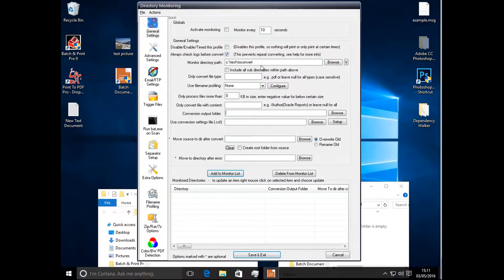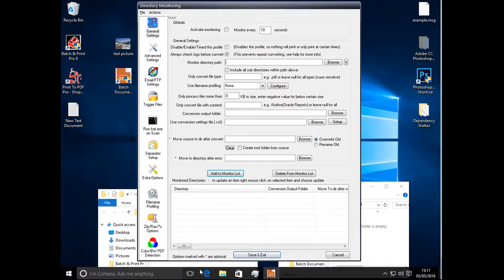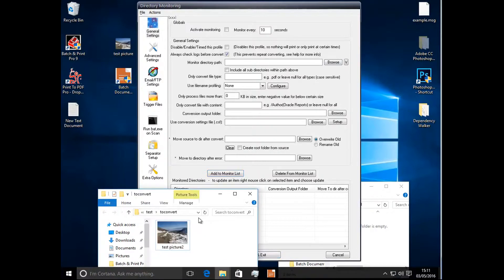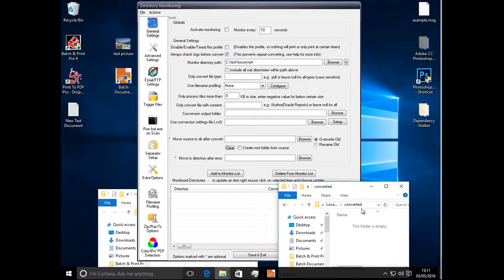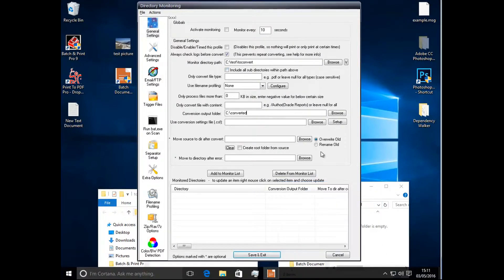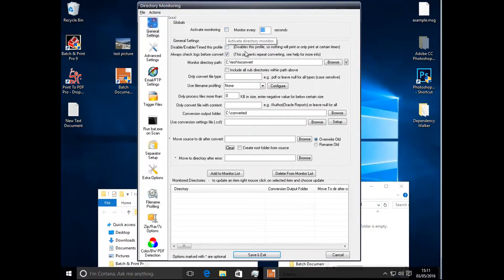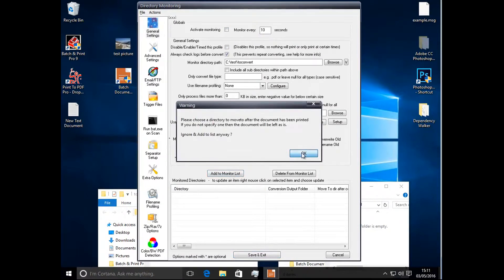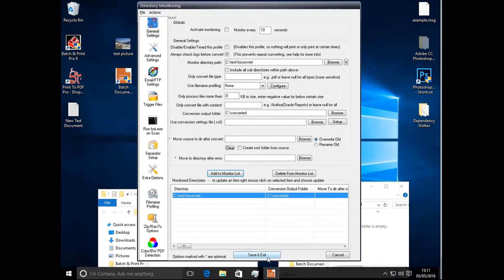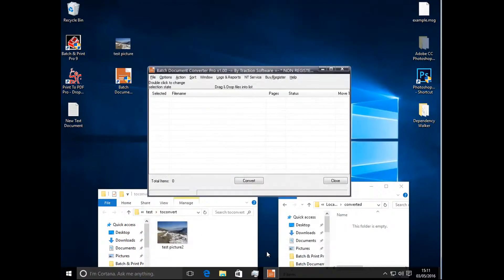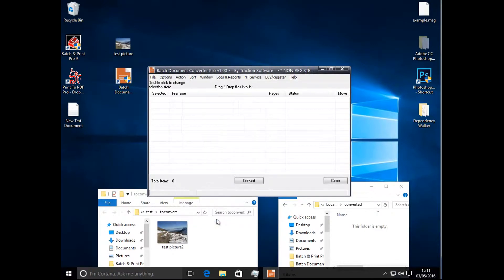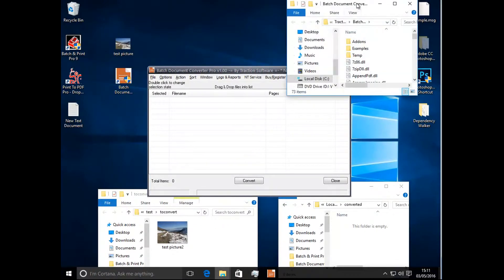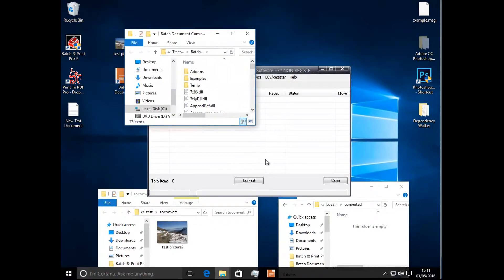But I'll set it up from scratch. So we're going to monitor this folder here to this folder here, this convert, and every 10 seconds. I can leave Activity Monitoring unchecked. Then add to monitor list, save and exit. That's also ready.